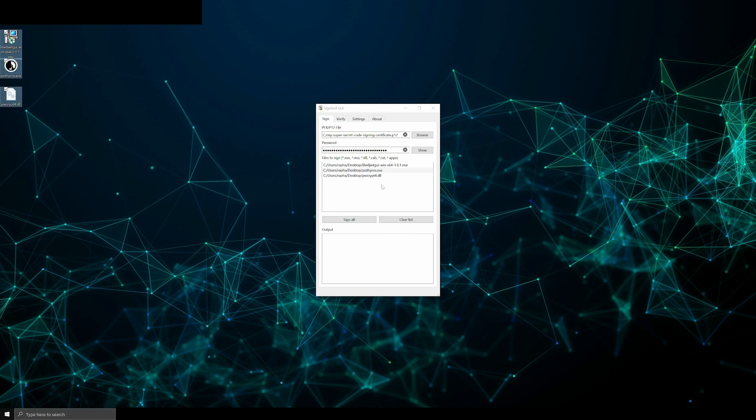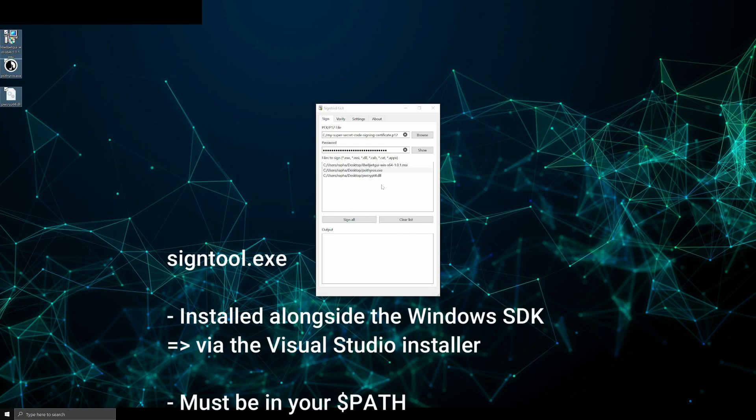Before even starting, make sure to have sign tool.exe installed on your system and available in your path. Usually, sign tool is downloaded alongside the Windows SDK through the Visual Studio installer.